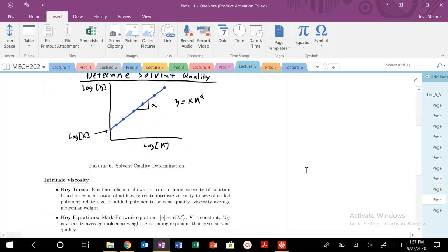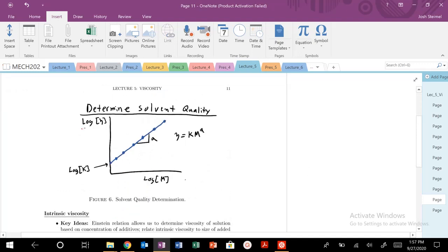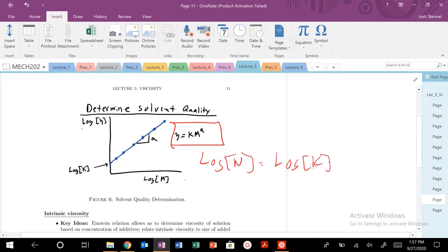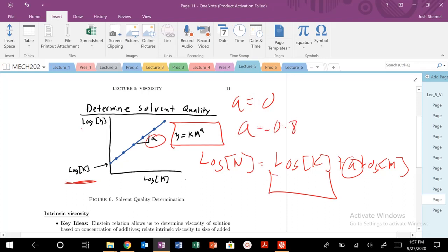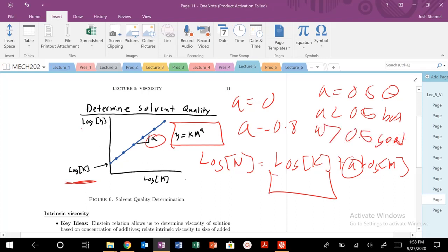On the log-log plot, our fundamental Mark-Huwink equation gives us: log of eta equals log of K plus A times log of M. My y-intercept gives me information about those constants that include solvent quality, the length of our monomer unit, et cetera. More importantly, the slope A is my solvent quality. If A equals zero, I'm in a bad solvent. If A equals 0.5, I know I'm in a theta solvent. A less than 0.5 means a bad solvent, A greater than 0.5 means a good solvent, and A equals 0.8 corresponds to a good solvent.